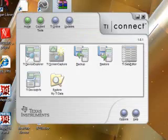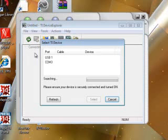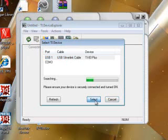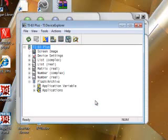Now choose the Device Explorer. It's searching for the connection. You should find this pretty quickly. Select the Silverlink cable. Now it's connecting to your calculator and it's going to tell you what's loaded onto your calculator.